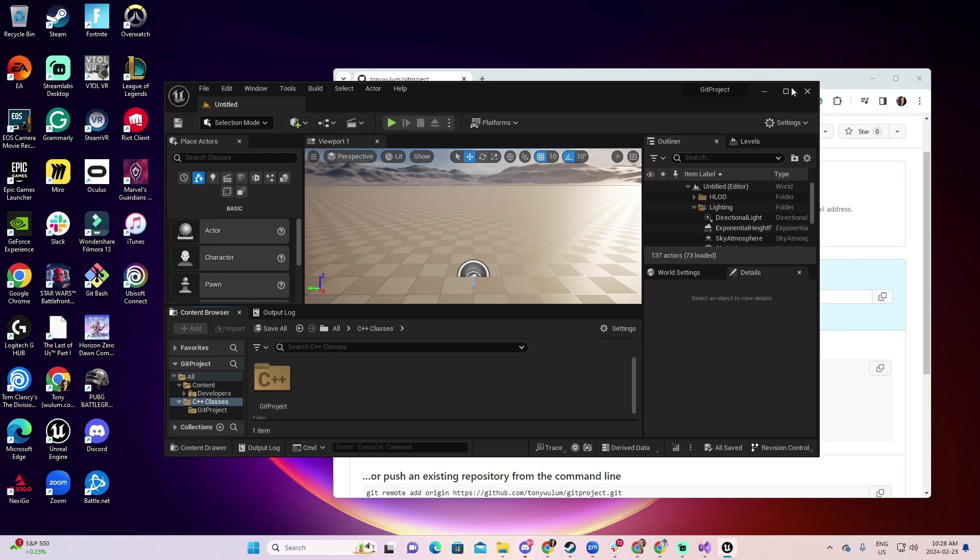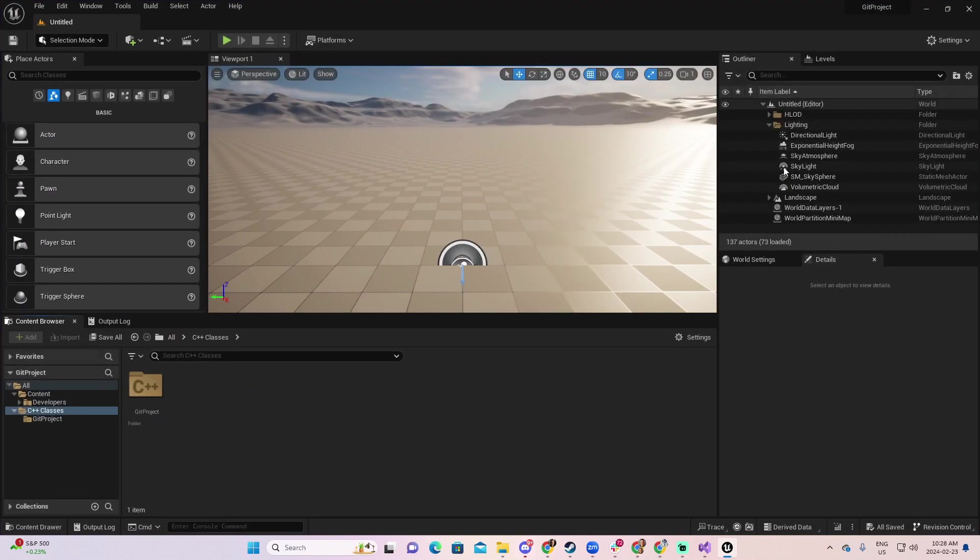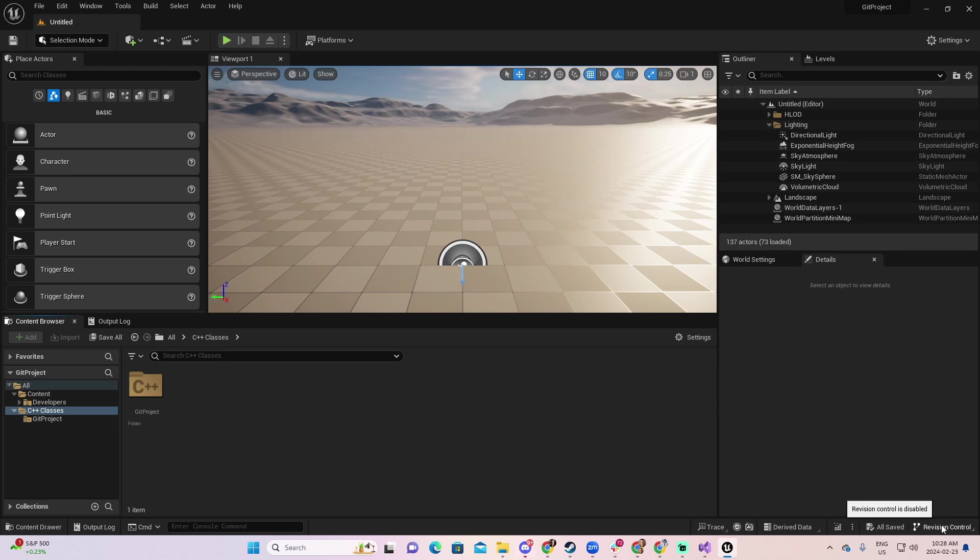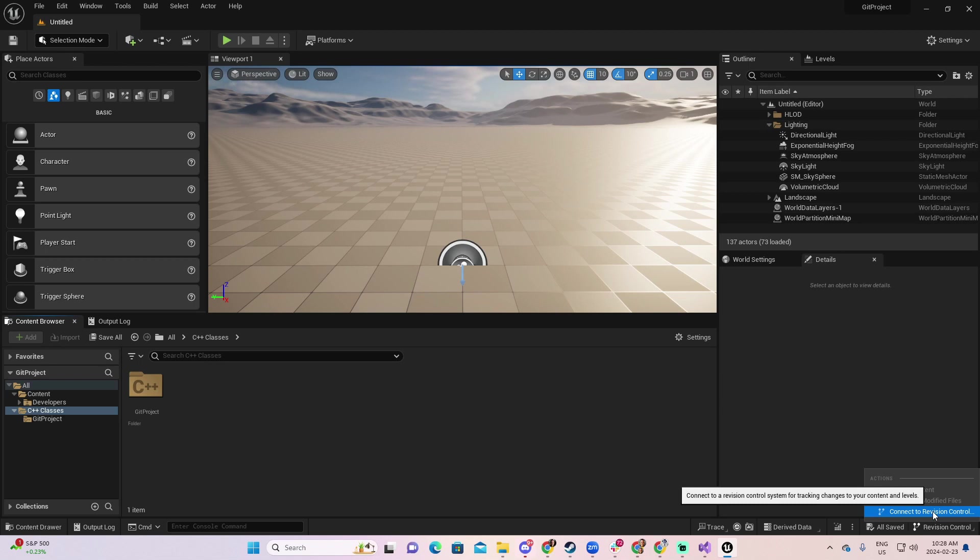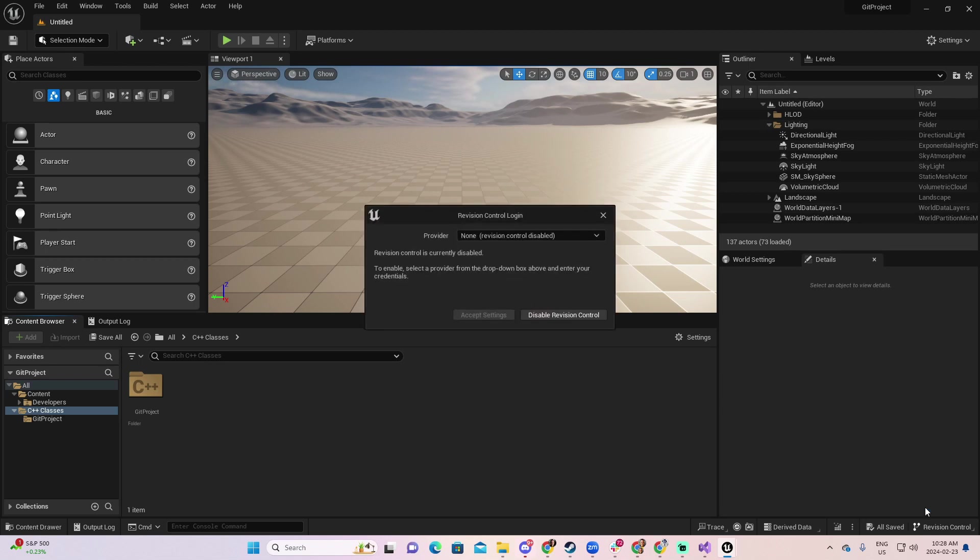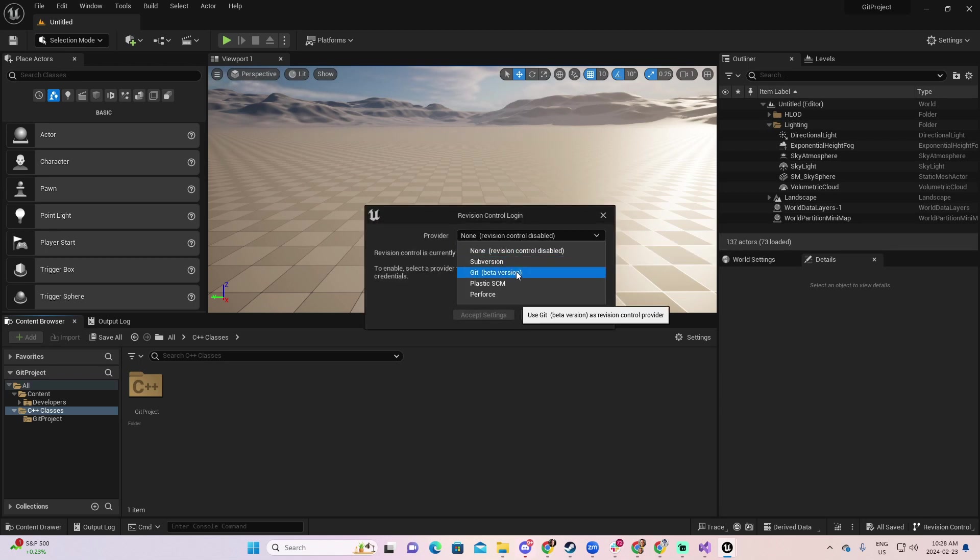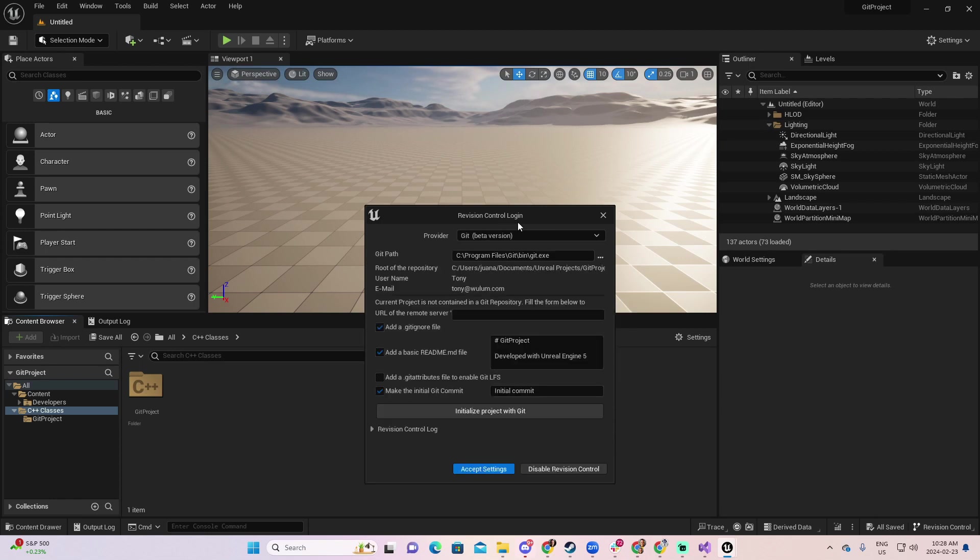Go to the project. Let me open it here big. And now, on the bottom, you have a section that is called Revision Control. Click over this one and select Connect to Revision Control. In the provider, you will find different options. At this moment, we are going to select the Git beta version. And here, you're going to have some extra information.